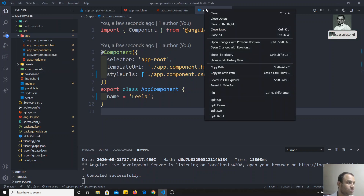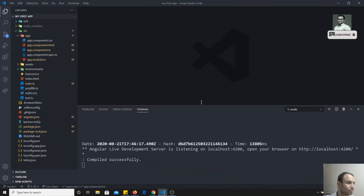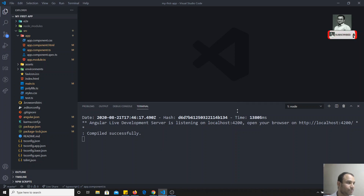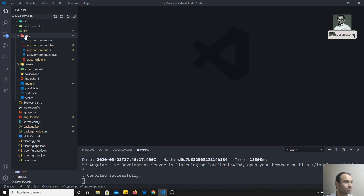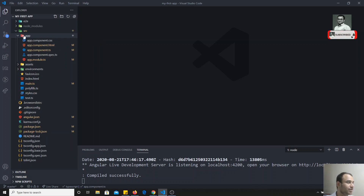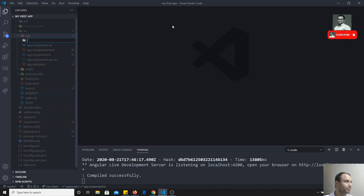I will close all these things. My ng serve is running, as you can see down here. This is the app folder — this is where all our components will be. What I will try to do is create a folder with the name 'user'.